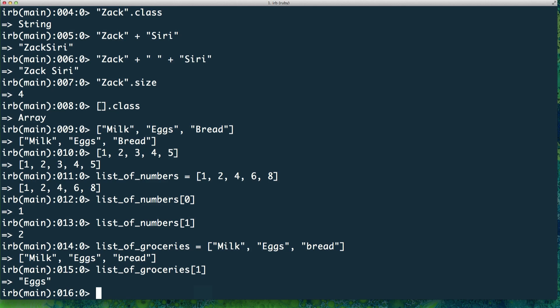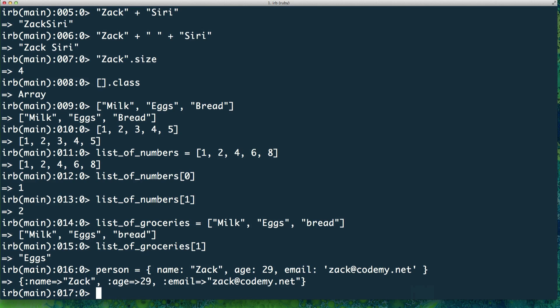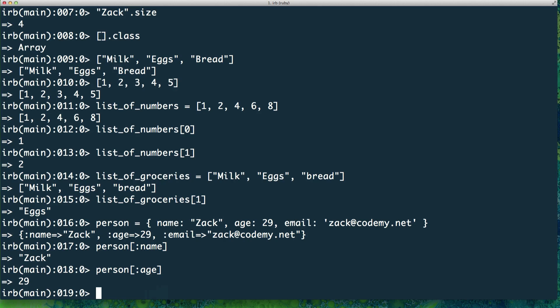The next data type I'm going to move on to is hashes. Hashes are basically key-value pairs — they have a key and they have a value. For example, if I want to represent a person: 'person = { name: "Zach", age: 29, email: "zach@codemy.net" }'. Please don't spam me! So here we have a hash — a person with a name, an age of 29, and an email. To get the name: 'person[:name]' — this outputs my name. Same thing for age.